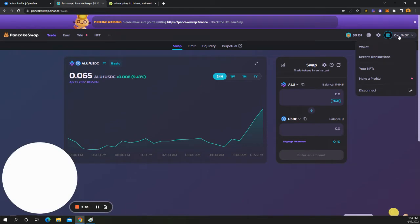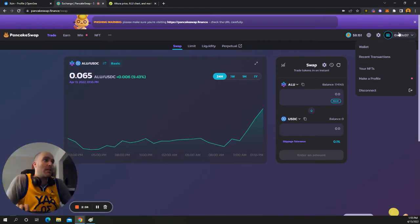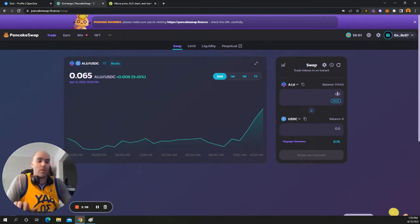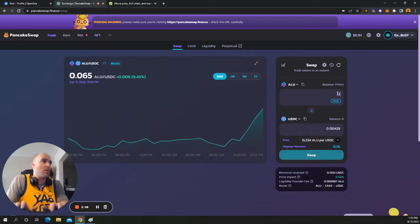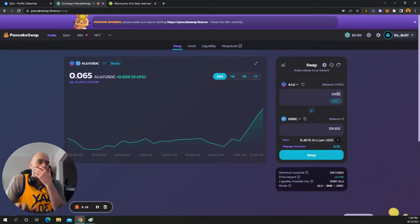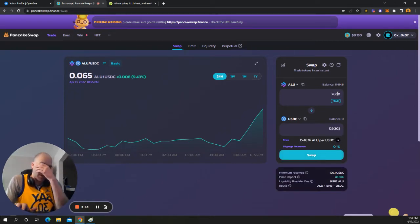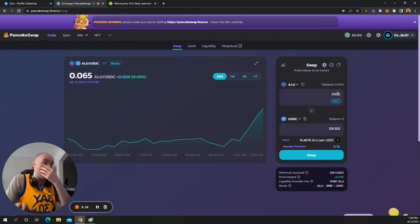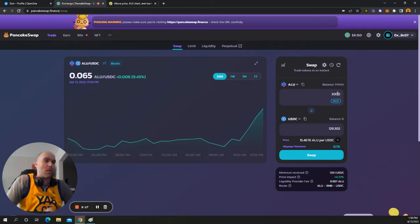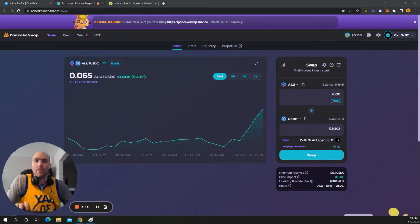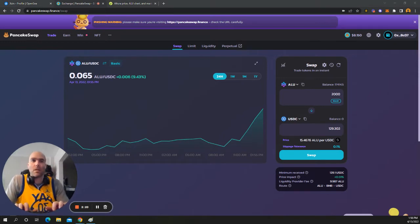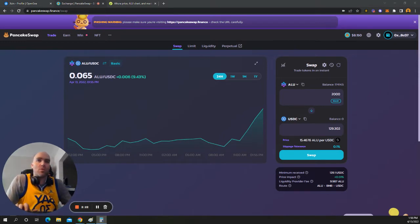So now that I have my wallet connected, I'm just going to put how much I want. Just around $130 is what I was looking to get at, I think. I'm going to use a calculator real quick.